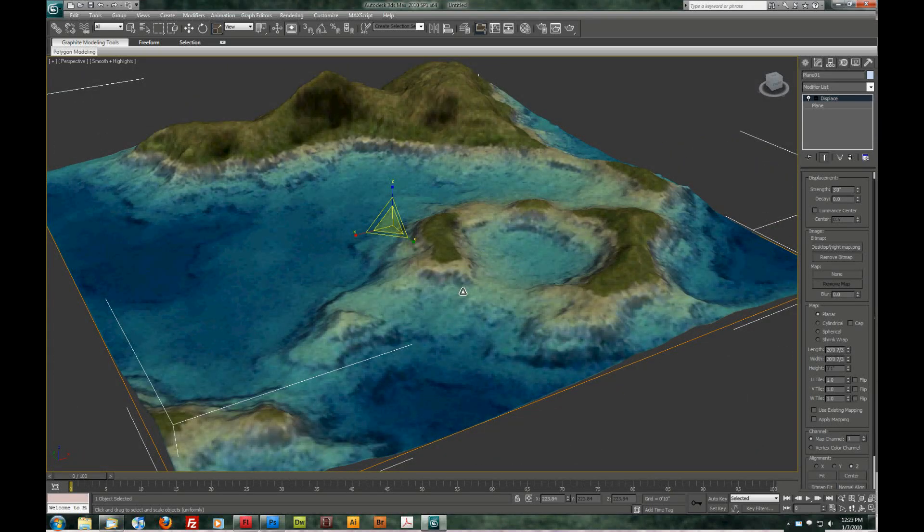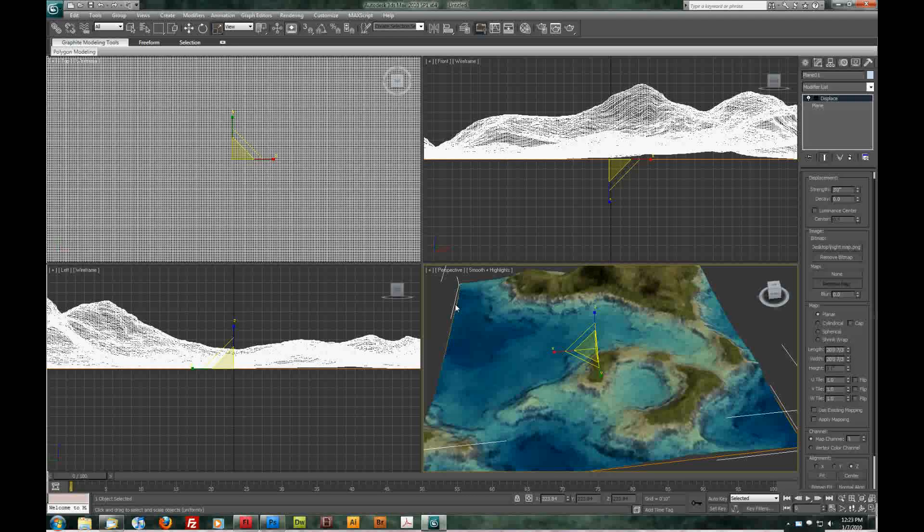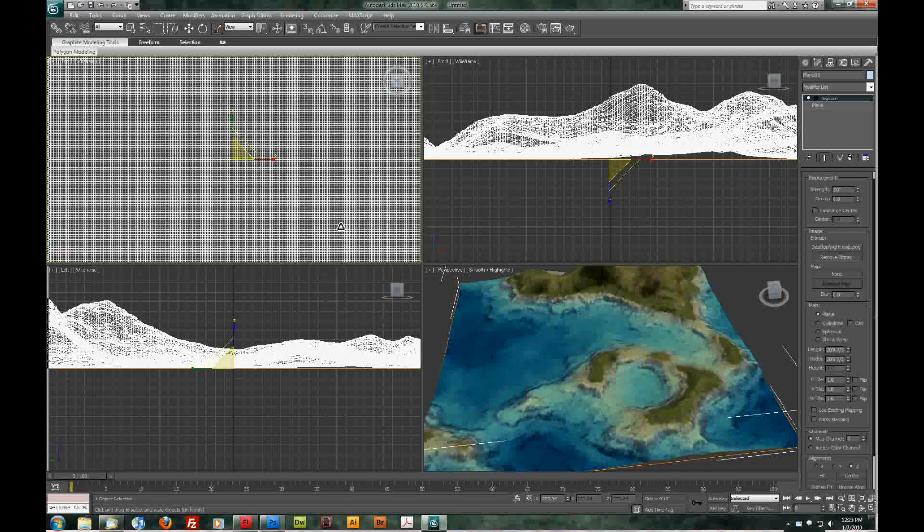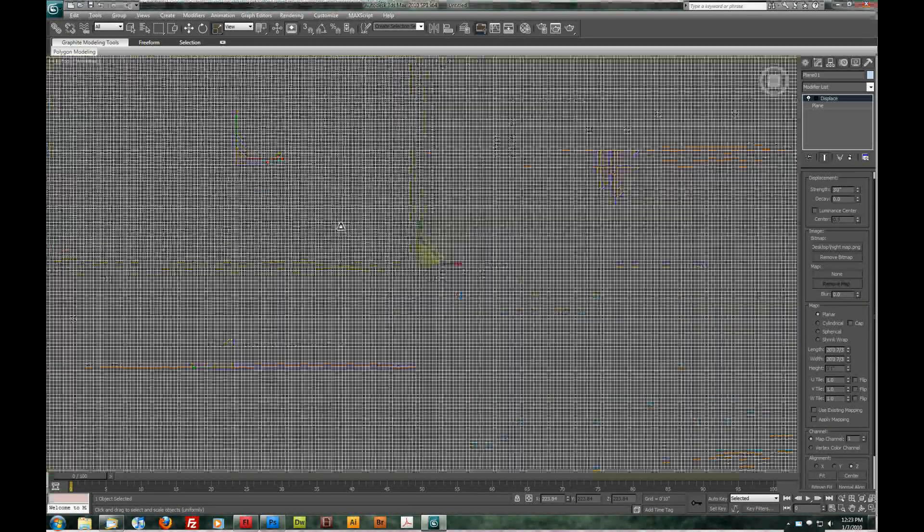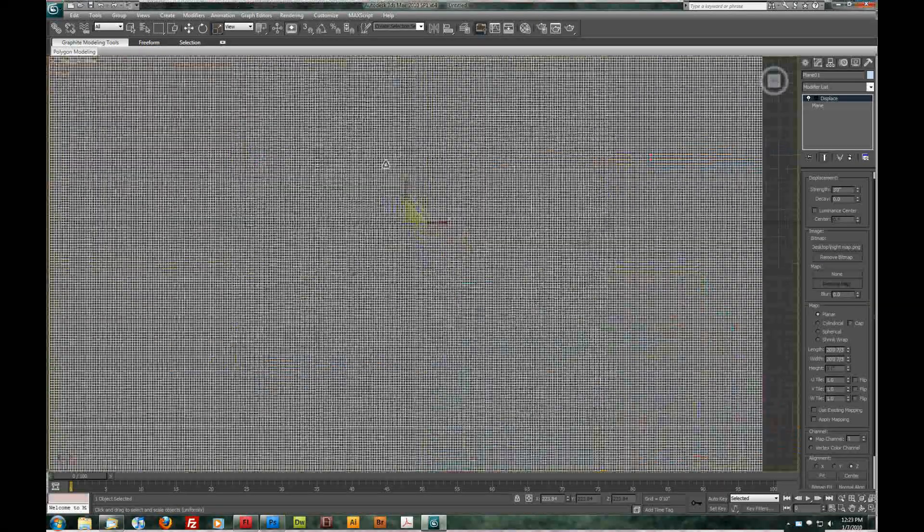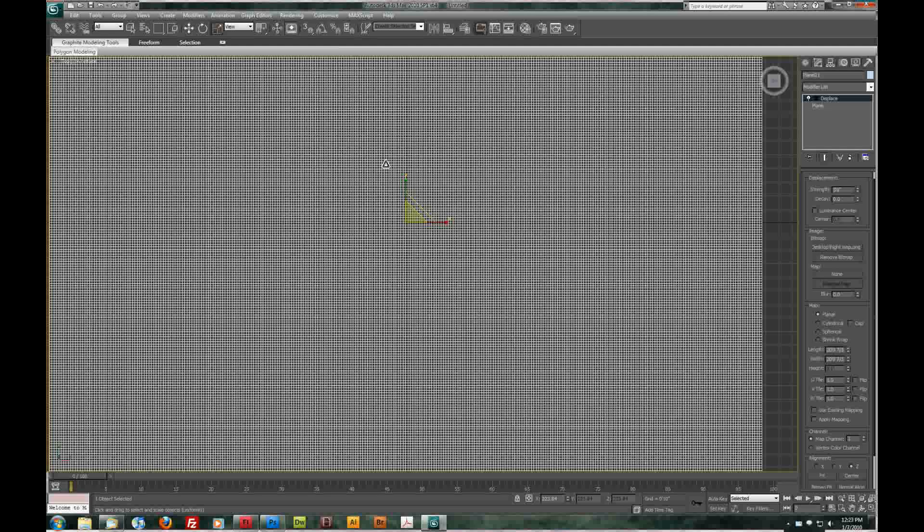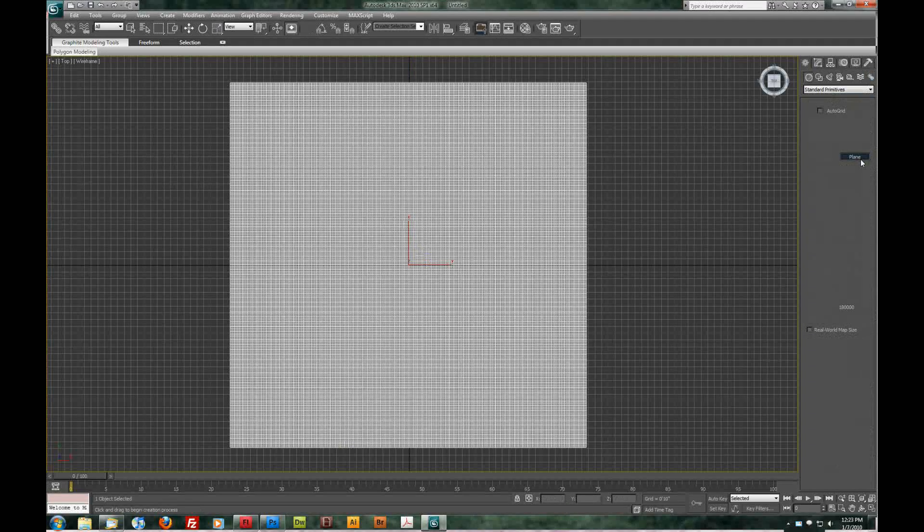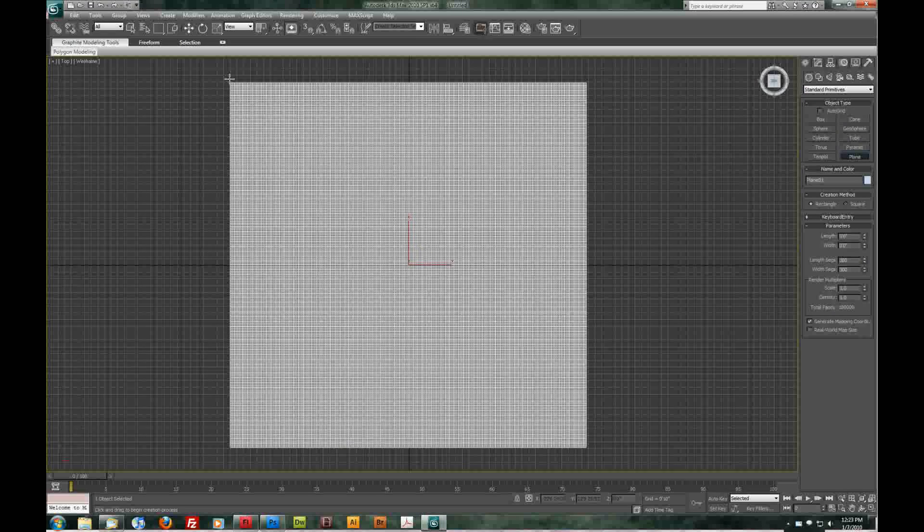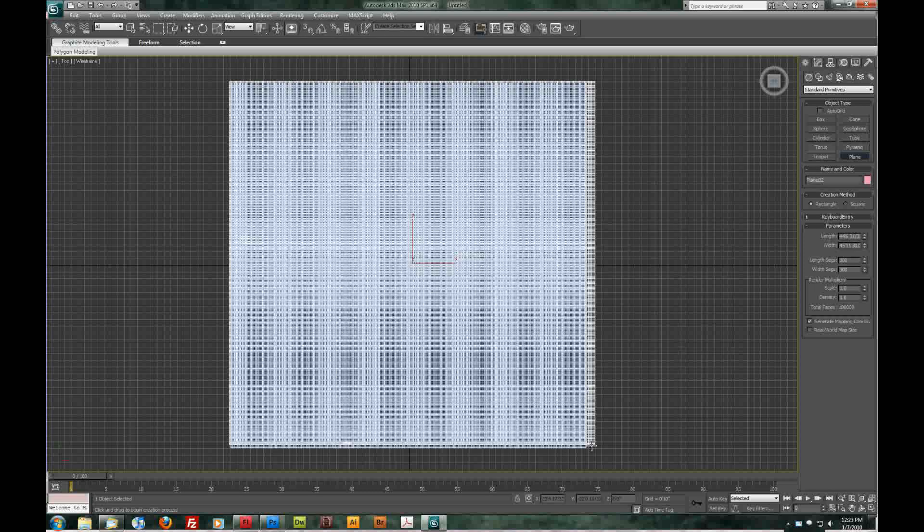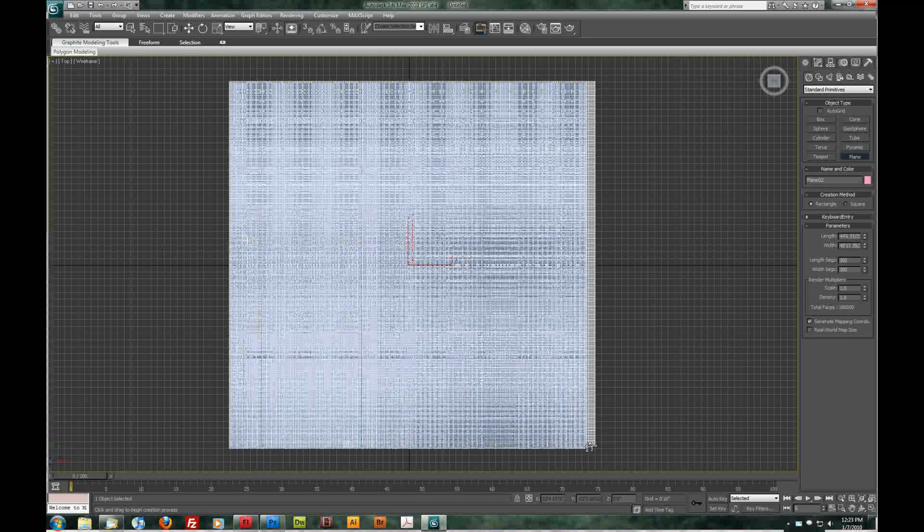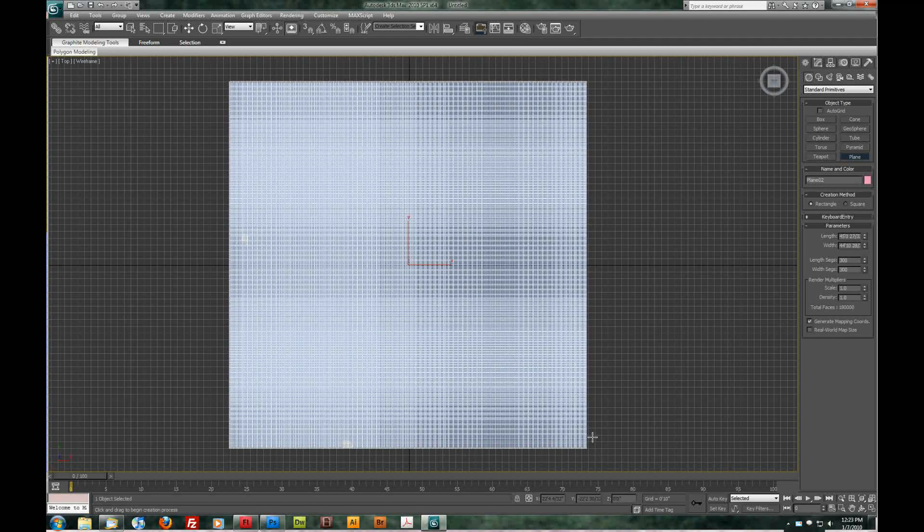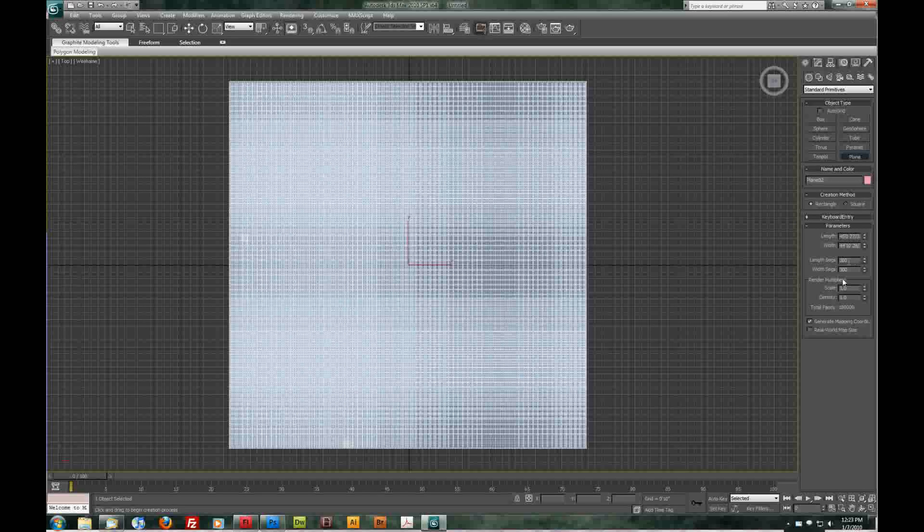So... Alt W. Go back to our quad menu. Choose top. Alt W again. Let's go to create. A new plane. And let's drag this out. Roughly the same size. That's what we already have.